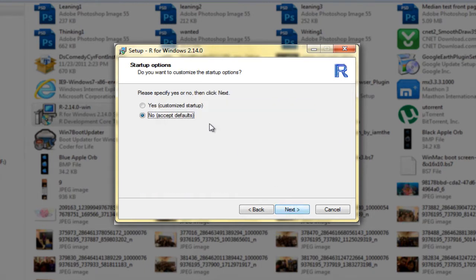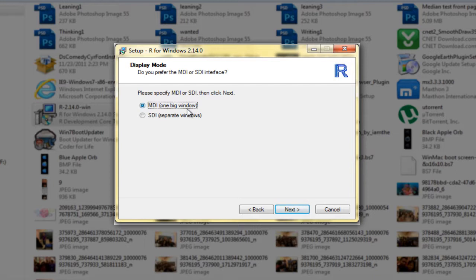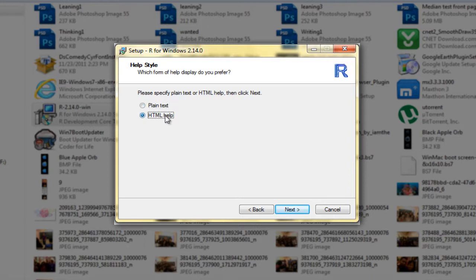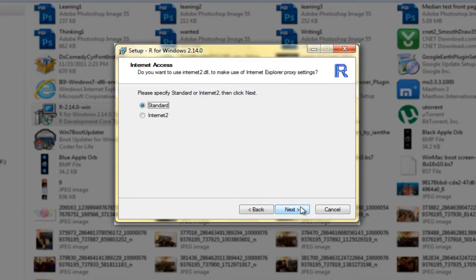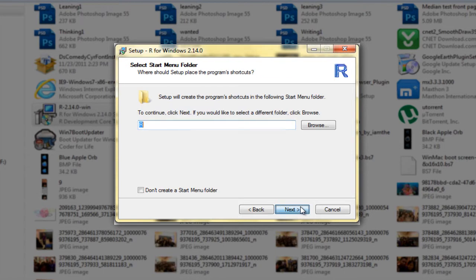Click Next. Click Next. I'm going to choose plain text. You can also use HTML help — when you type 'help,' it will open in your browser. Or you can choose plain text, which will open in another R window. Click Next.